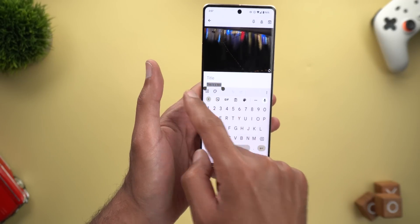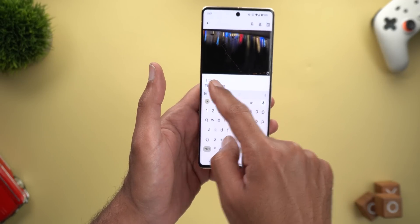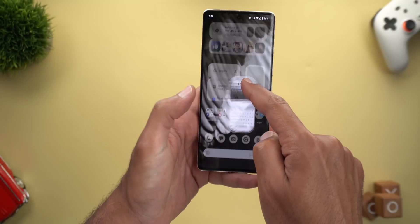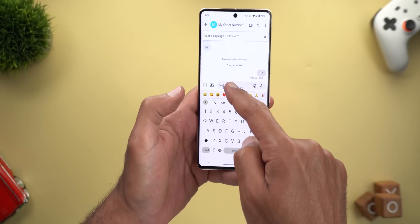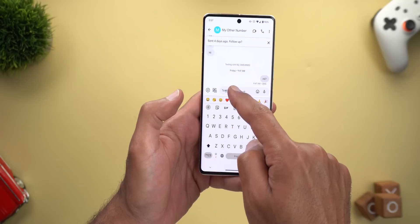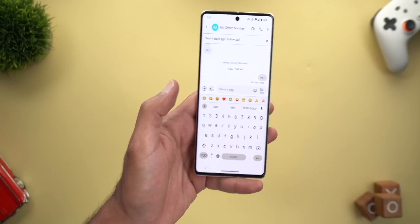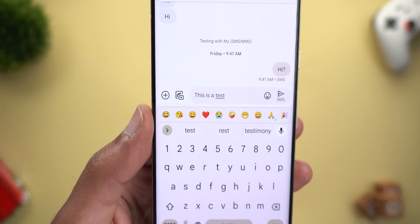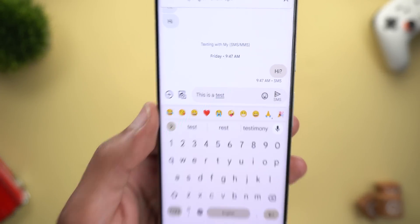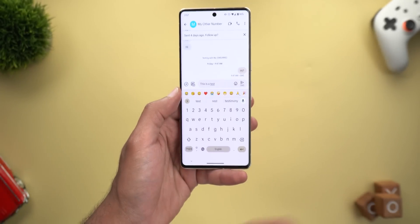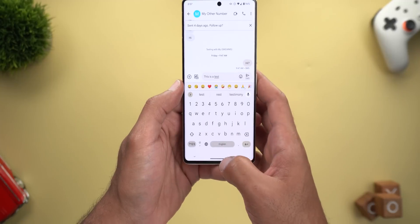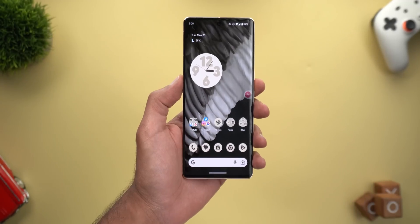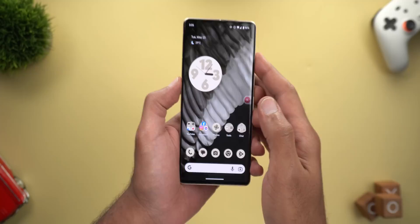It also works with text. After you highlight the text, you can hold it on the side, go to the home screen, open whatever app you want, and then drop it into a text field. This is how it works, and it works exactly the same as iOS.